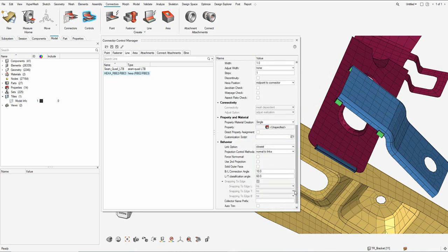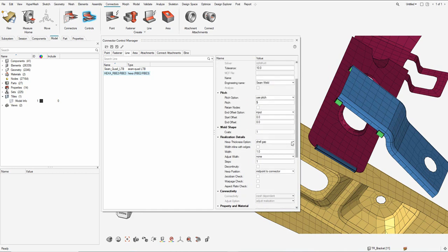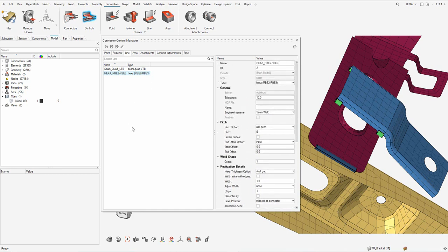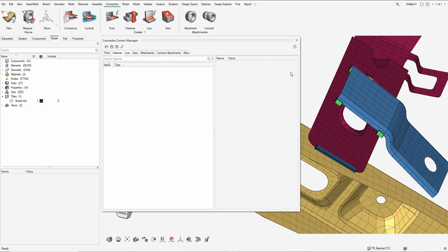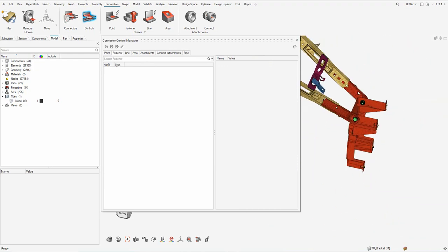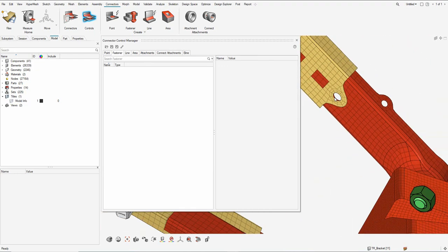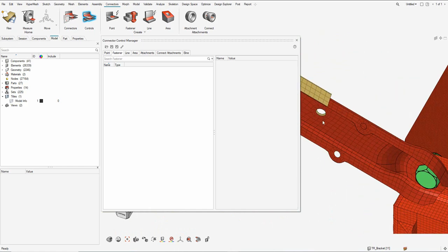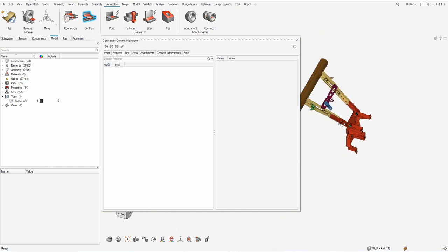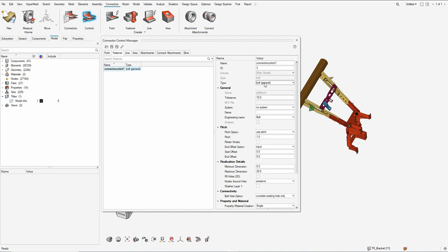Once we have these controls defined, I'll go ahead and define a fastener type of control for connecting two sheet metal parts through a rigid spider. As you see on my screen, here is a location where I need to put a rigid spider connecting the red and the beige component. So I go ahead and create a bold spider — I set it to the type called bold spider, which is basically a rigid spider connecting the two sheet metal parts.